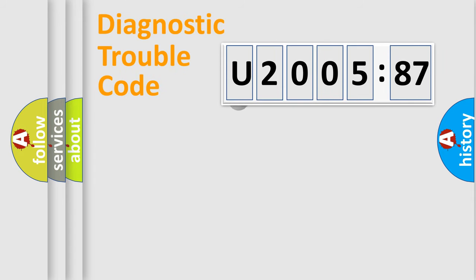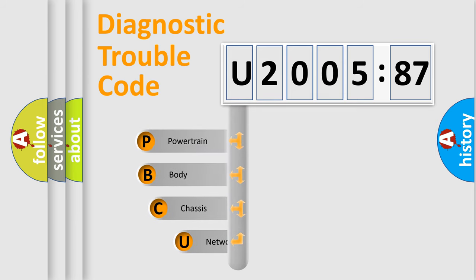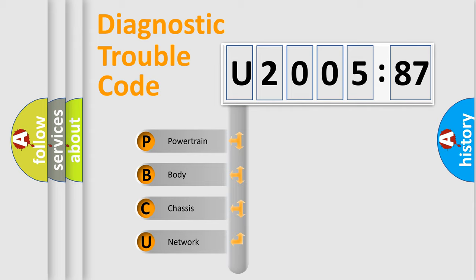First, let's look at the history of diagnostic fault code composition according to the OBD2 protocol, which is unified for all automakers since 2000. We divide the electric system of automobile into the four basic units.